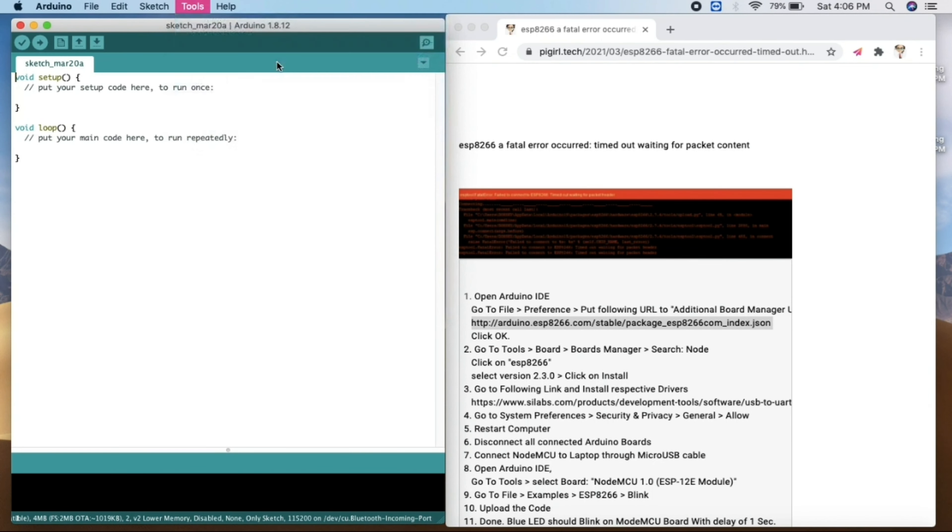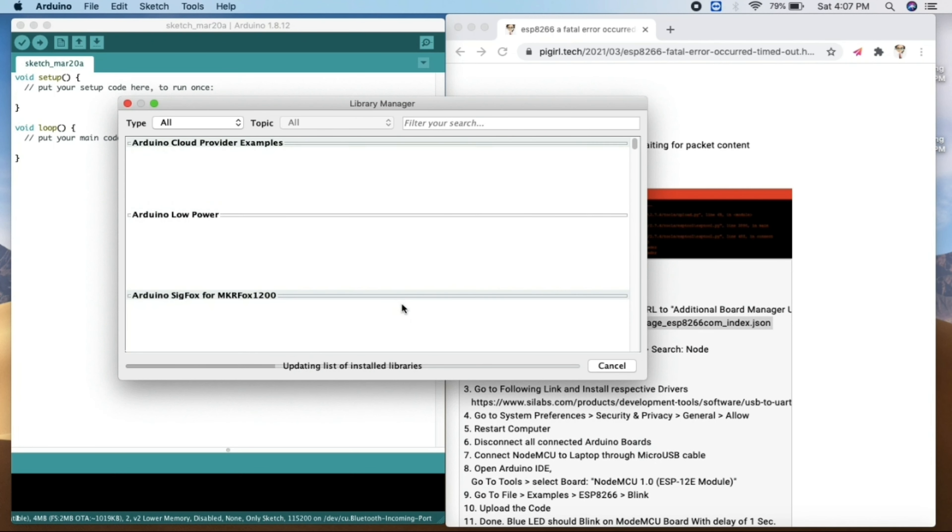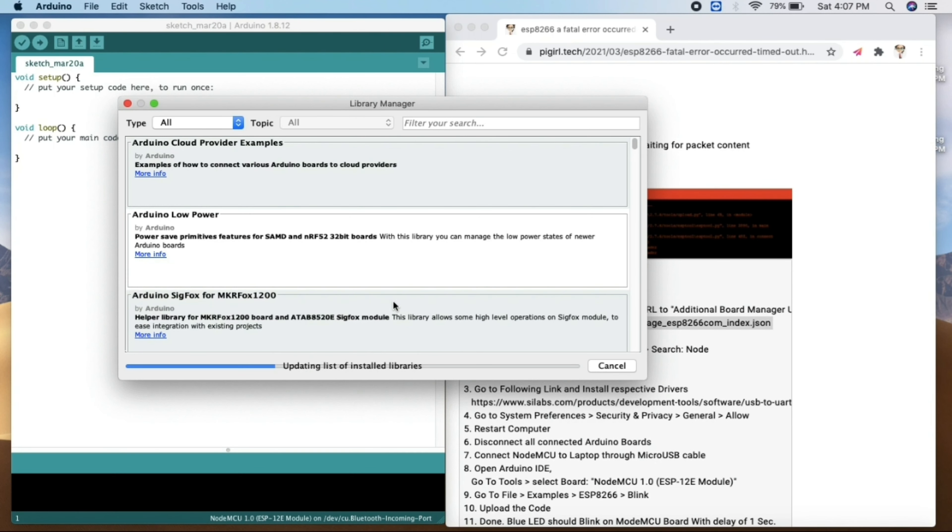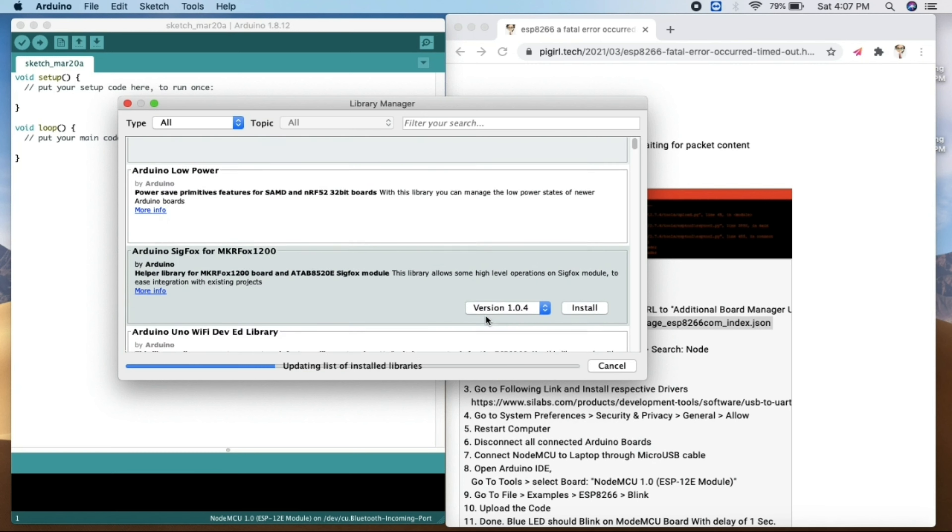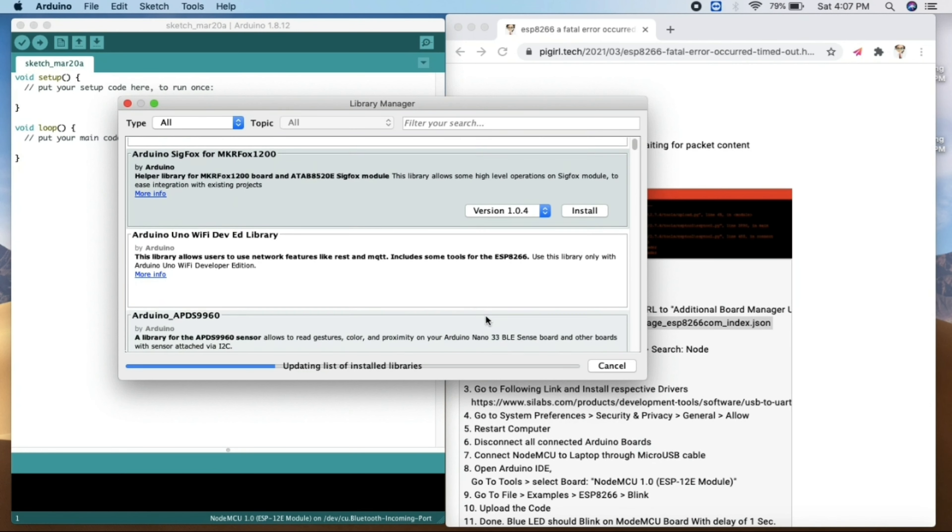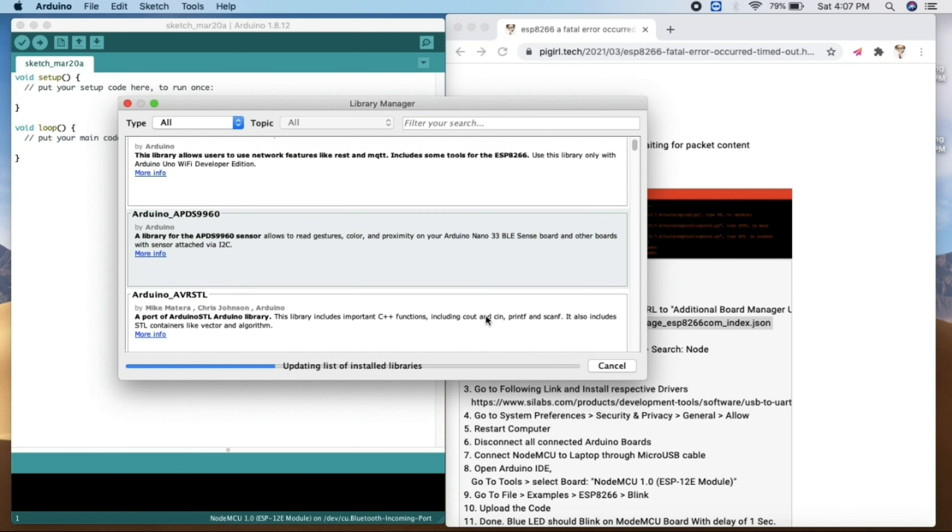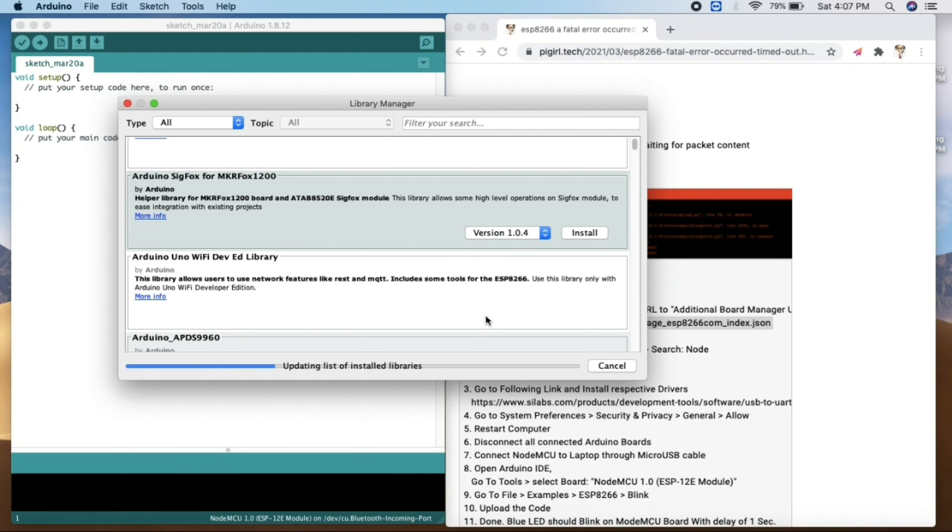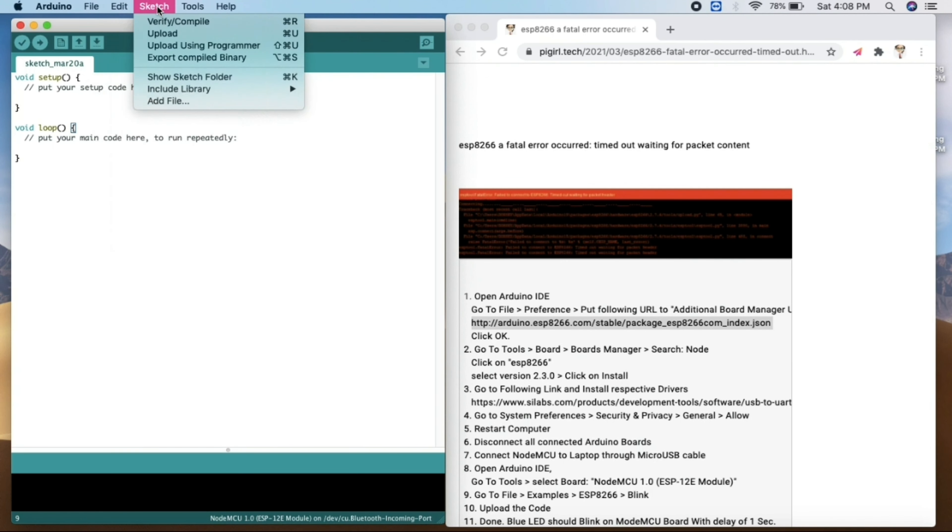Now before that, what you need to do is go to the manage libraries and search for ESP2866 to install the latest libraries. Once you install those latest libraries, you get the board named NodeMCU 1.0 on your board manager.